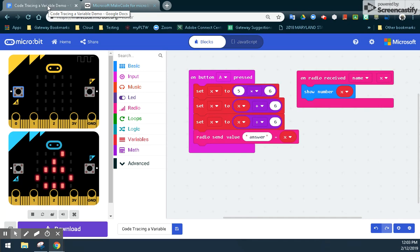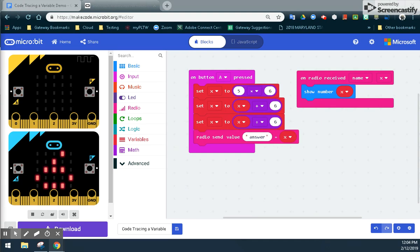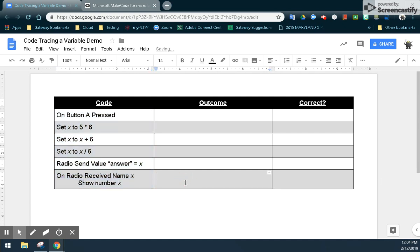The second part of this activity is to code trace that variable using a code tracing chart. We have several different tasks to look at: what happens when the on A button is pressed, when we set X to 5 times 6, when we set X to X plus 6, when we set X to X divided by 6, and what happens when we radio send the value. I've created a chart with several columns and rows. The code column shows what is happening in our program: on A button pressed, set X to 5 times 6, set X to X plus 6, set X to X divided by 6, and then send the value — which is the answer of X — and finally receive that last data packet from microbit 1.